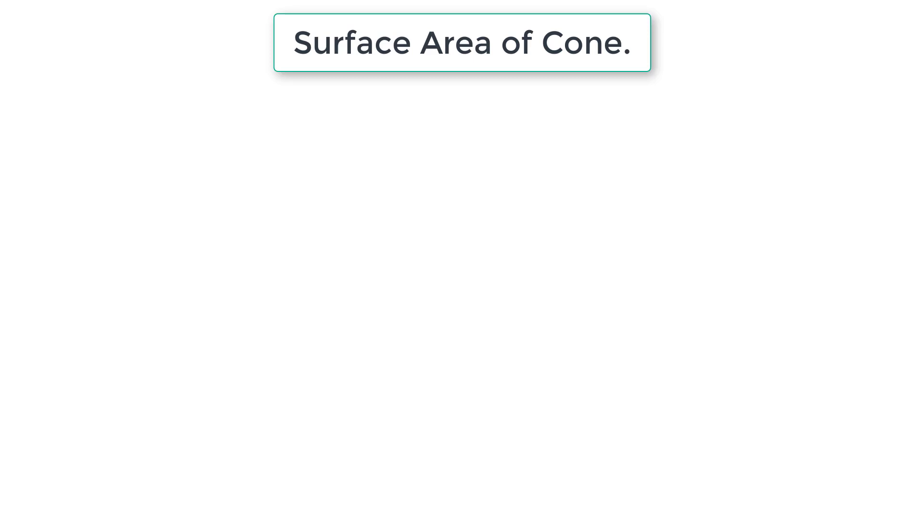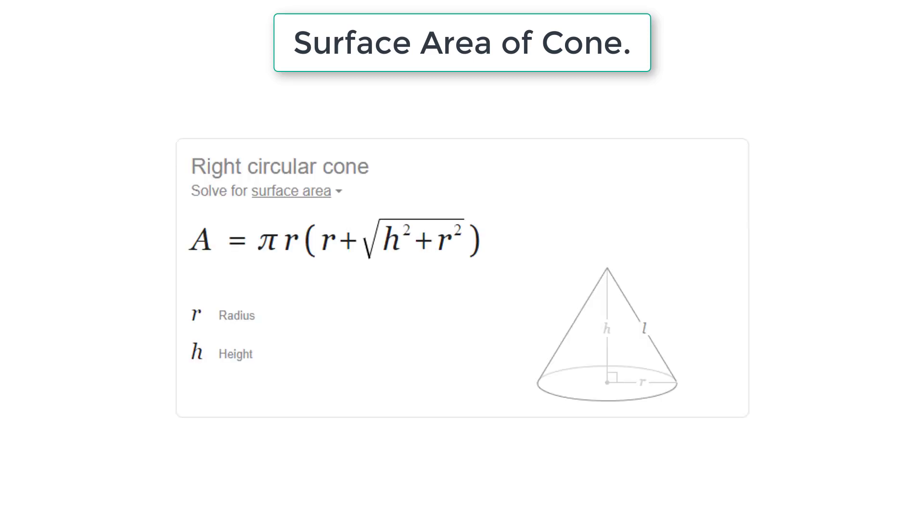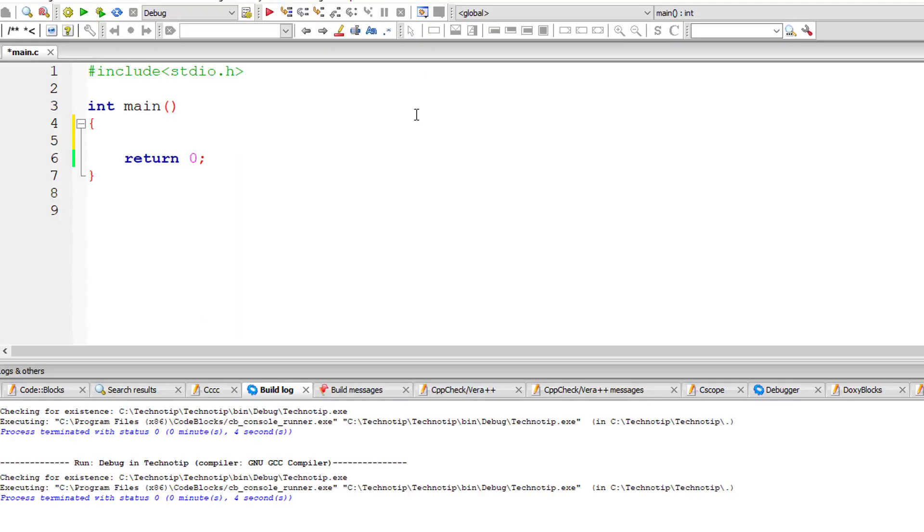Let's write a C program to calculate surface area of a circular cone. The formula is pi into r into r plus square root of h square plus r square, where r is radius and h is height of the cone.